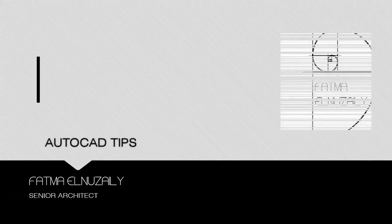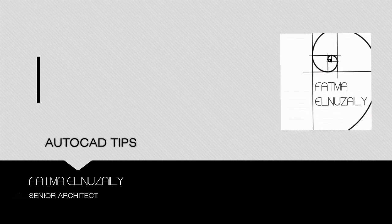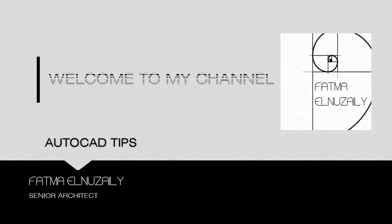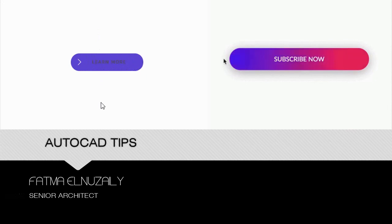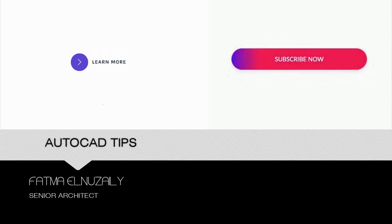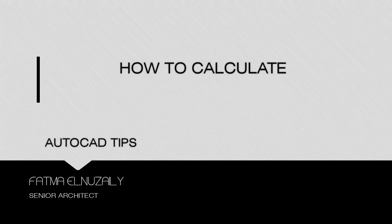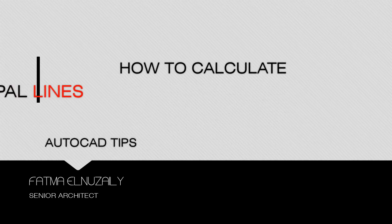Hi guys, welcome to my channel. I'm Fatma Nuzeli. If you're new here and you love design and architecture, don't forget to subscribe to learn more and get inspired. In today's tutorial, I'm gonna teach you how to calculate the total length of multiple lines and the total area of multiple shapes using AutoCAD in only one click.